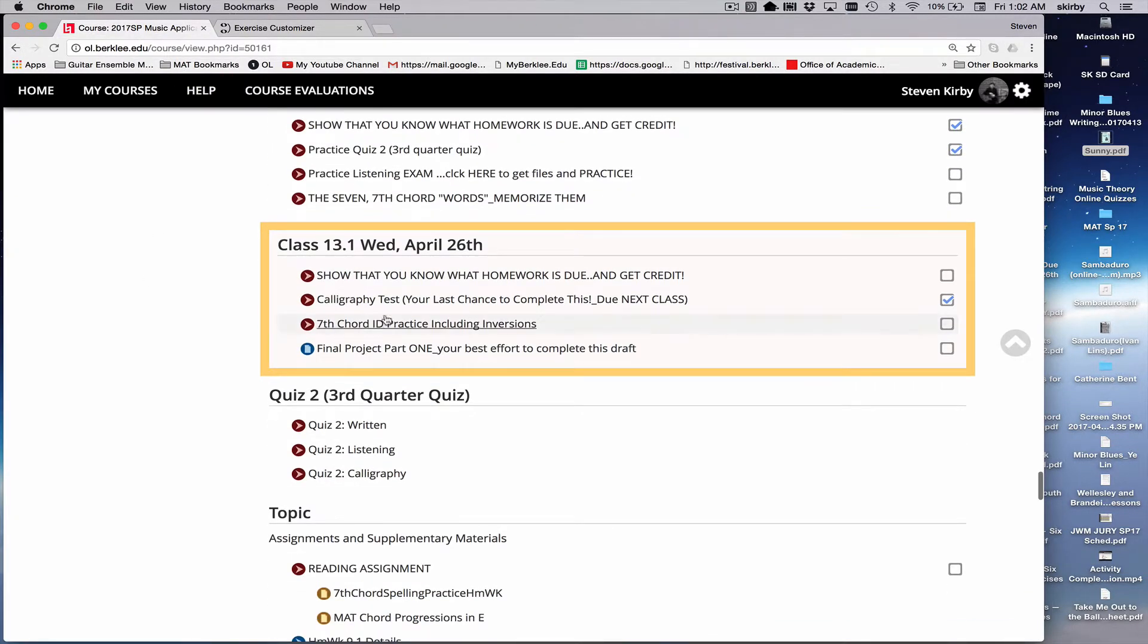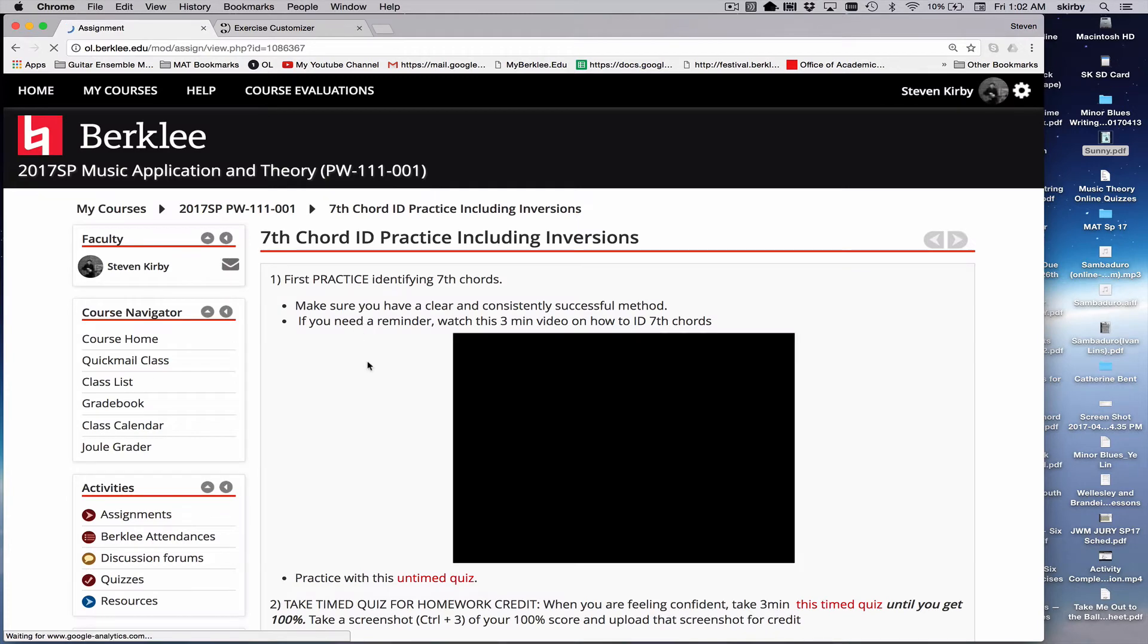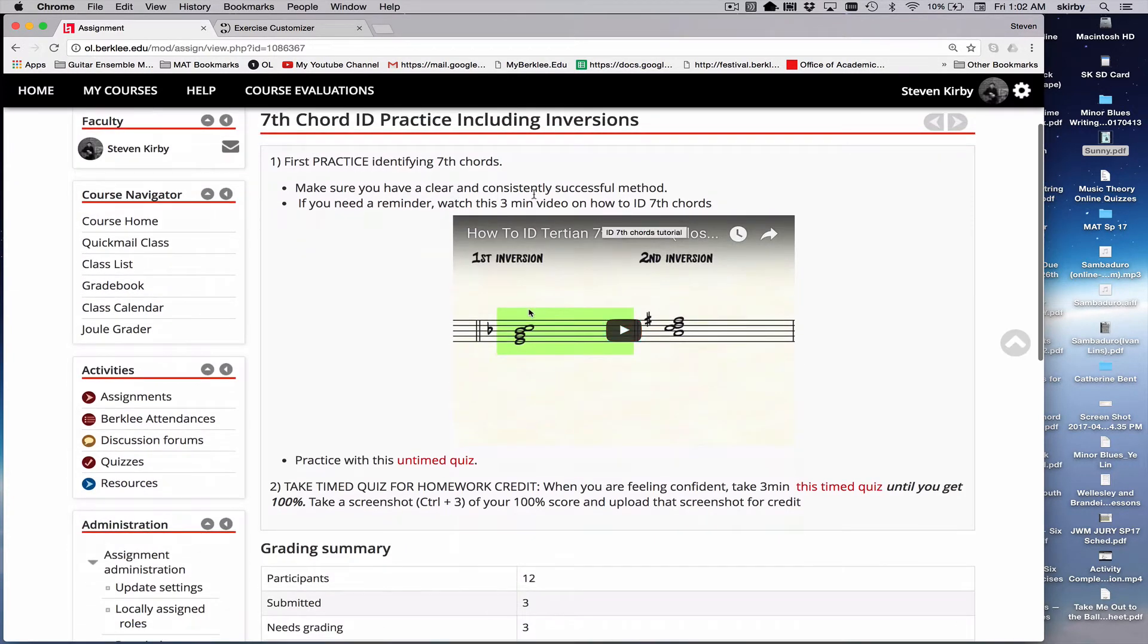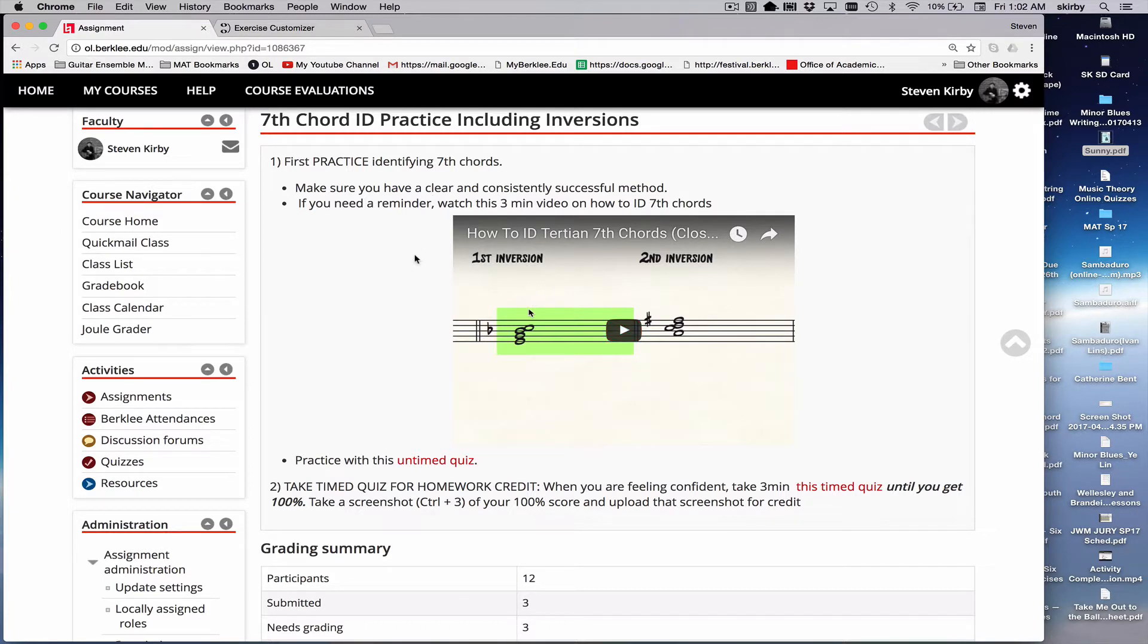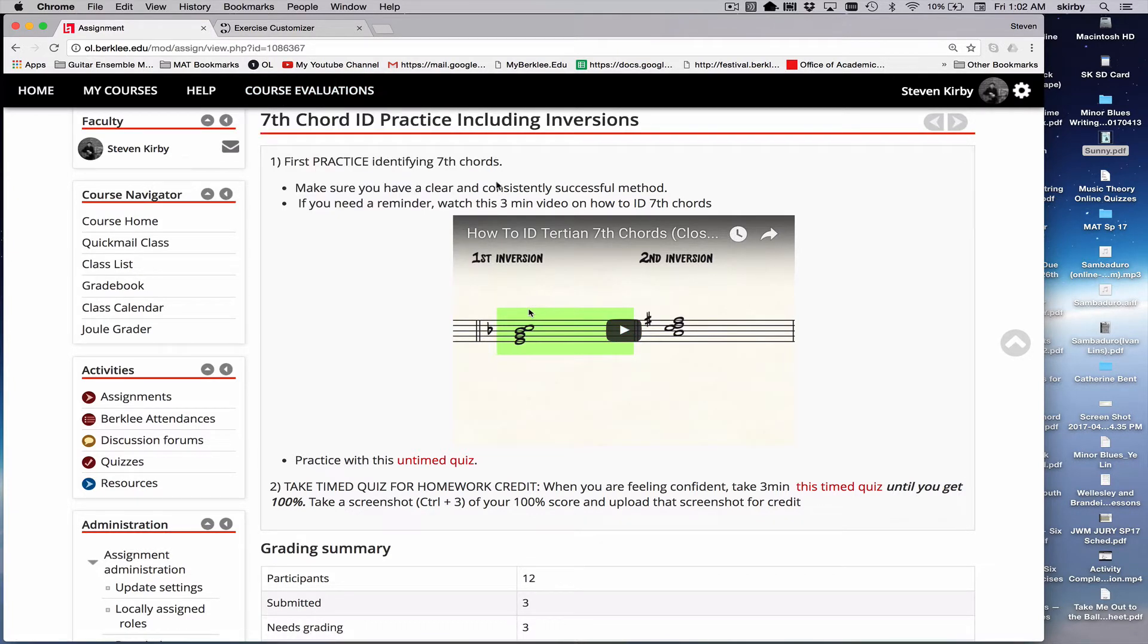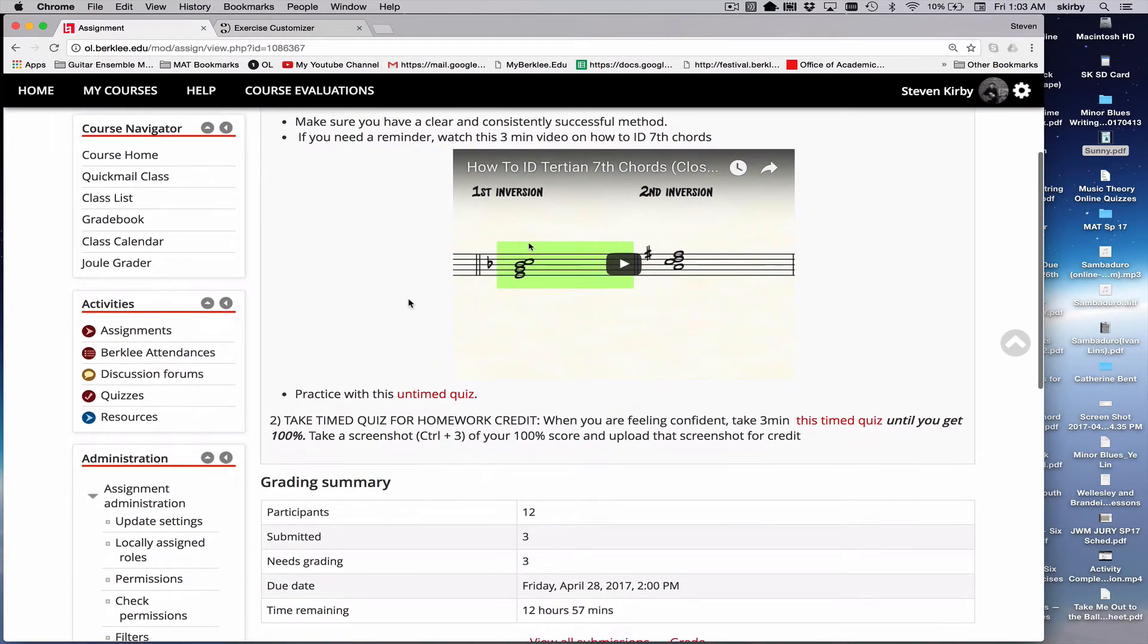So here's an example of one that I set up that's actually an assignment. I set up the assignment button, I clicked on it, I had a description of what I want them to do. I actually made a little tutorial video to remind them of the process. This particular quiz is testing recognition of seventh chords, including seventh chord inversions.